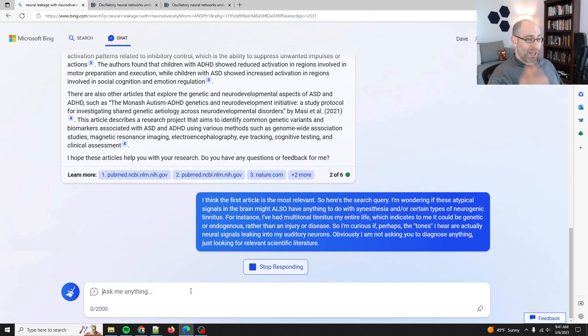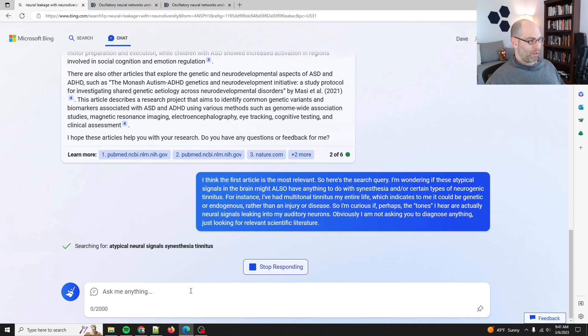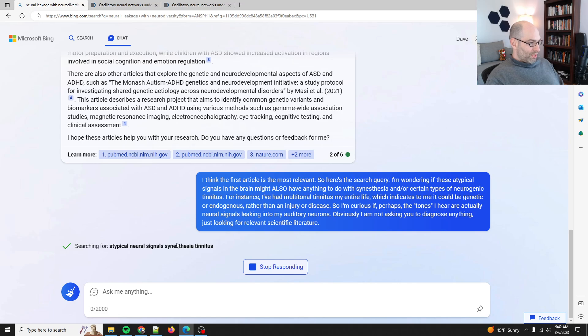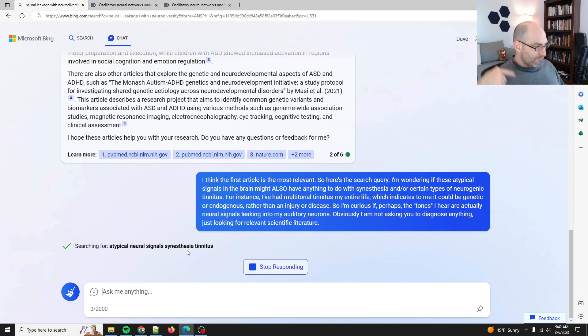It might not. Bing is pretty sensitive and would not be surprised if it ends the conversation. Okay, atypical neural signals, synesthesia and tinnitus. So let's see what it does. It's thinking.